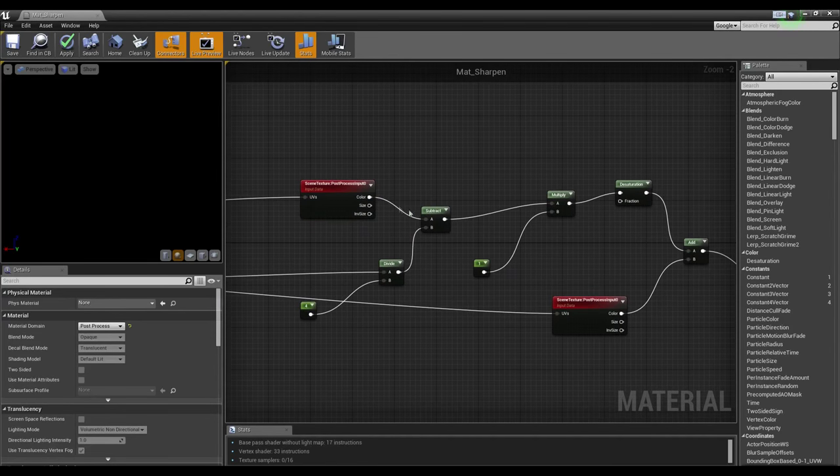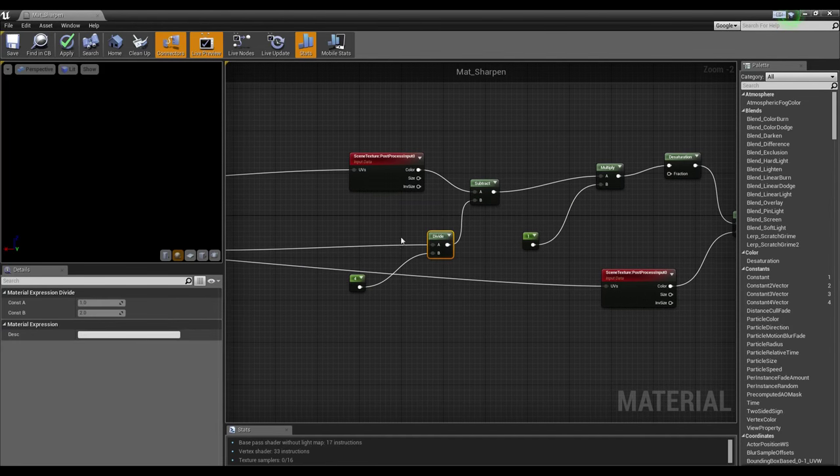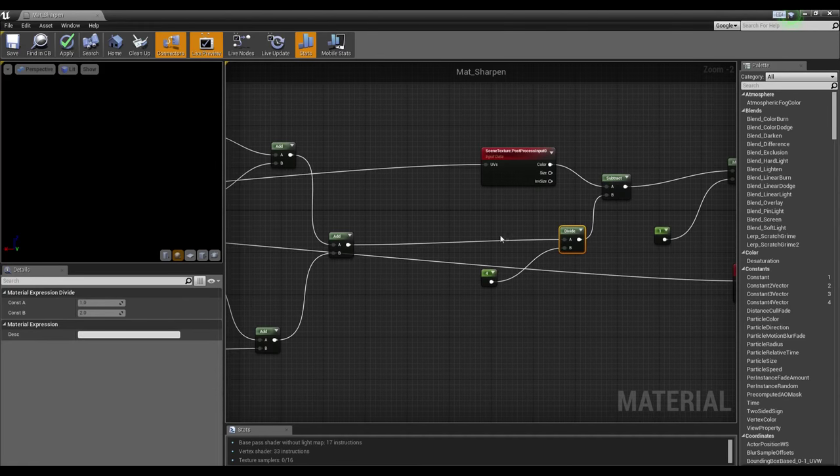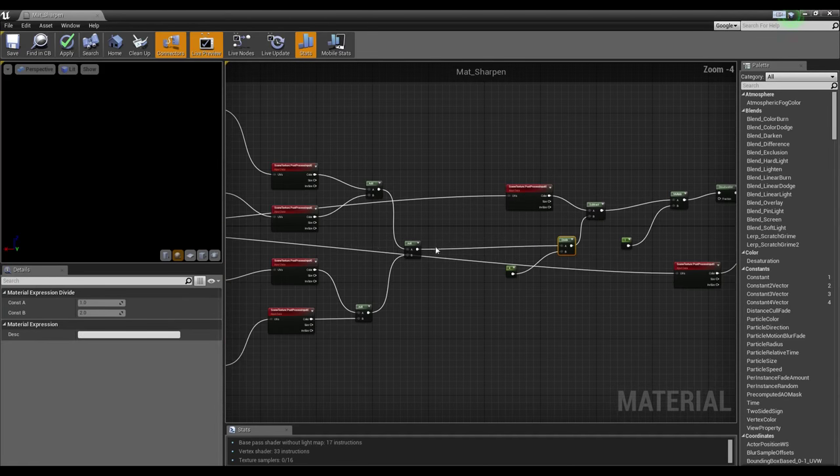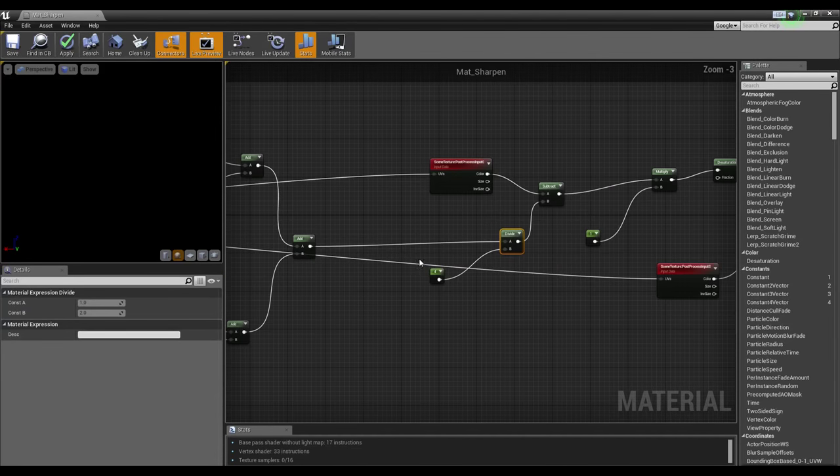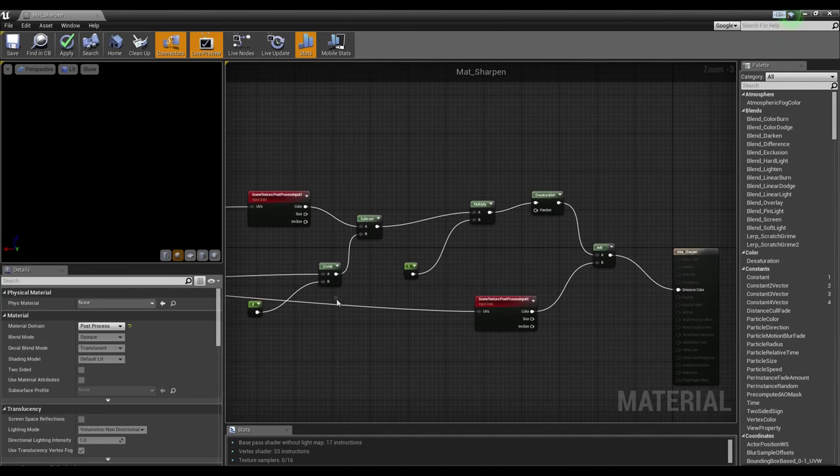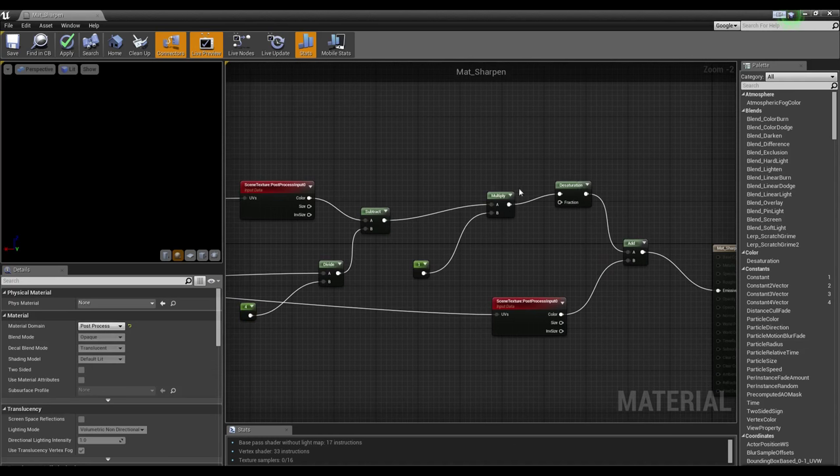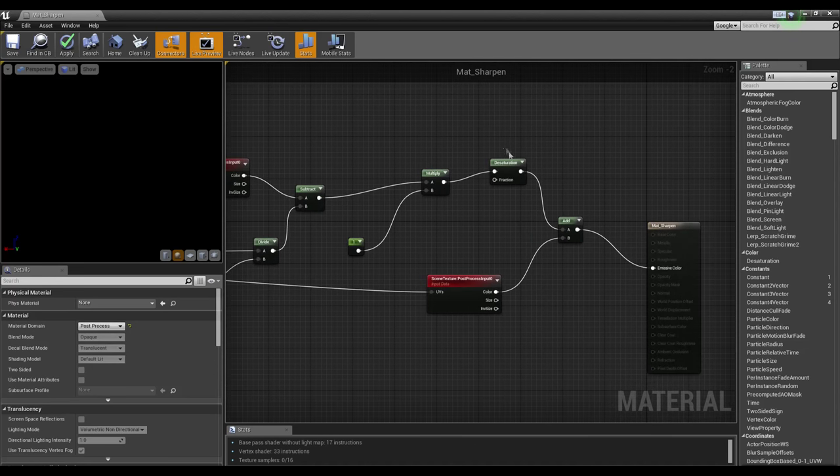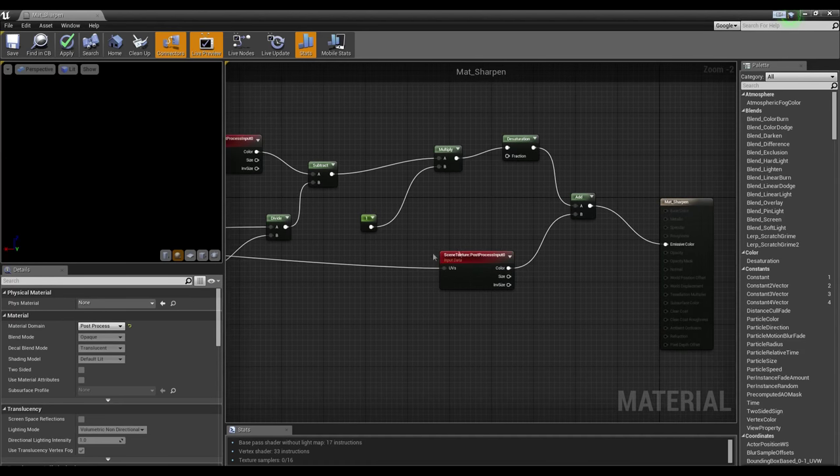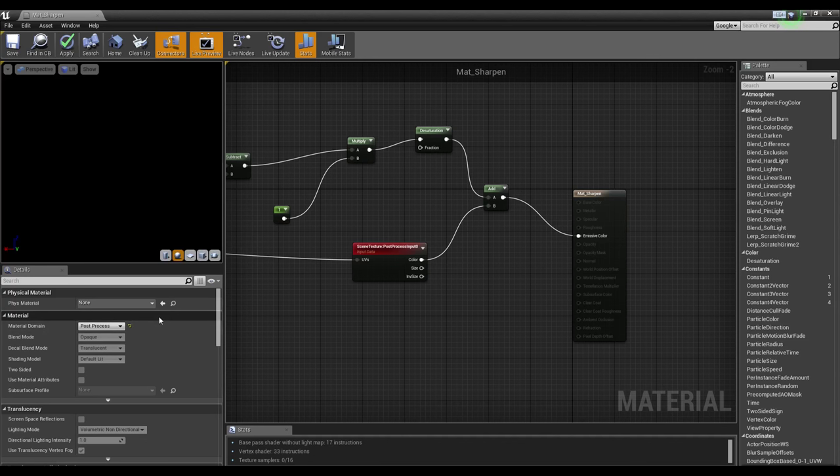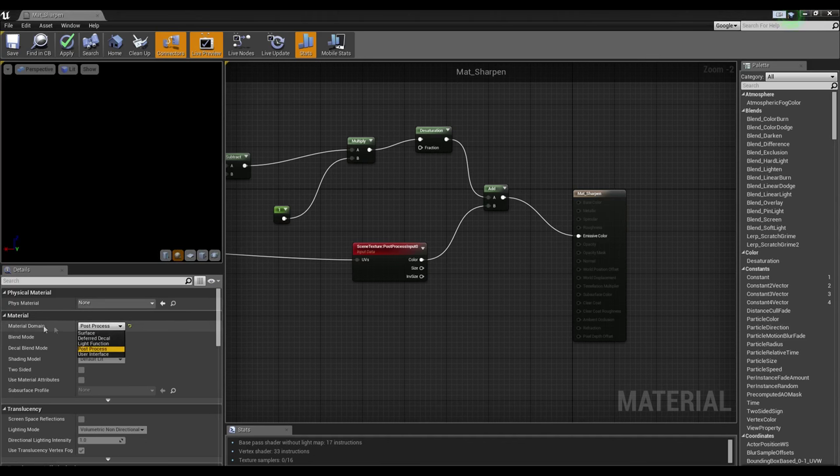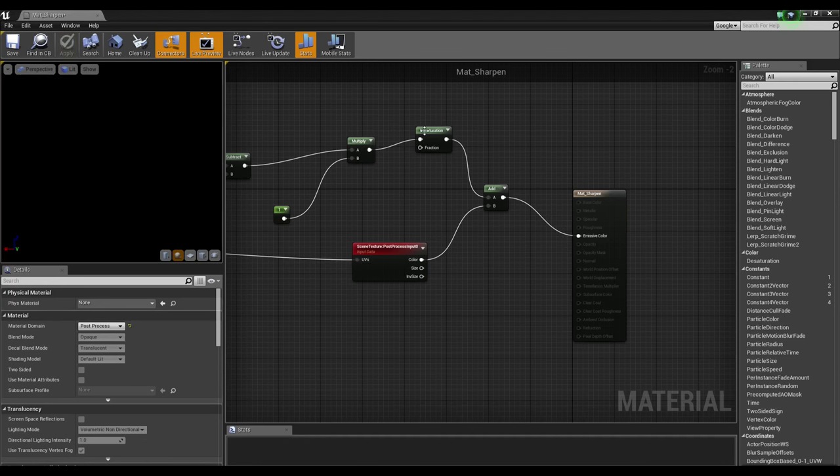You'll notice another scene texture post process input 0. What goes into the UVs there is the texture coordinate. Now that plugs into a subtract. We have a divide here, which is dividing the add from all these previous nodes. And 4 plugs into the subtract, which plugs into a multiply of 1. Which plugs into a desaturation and an add node, which adds it back into the scene texture post process input 0. Which then plugs into the emissive color. Finally, if you haven't already, make sure to change the material domain to post process. And we will apply that.